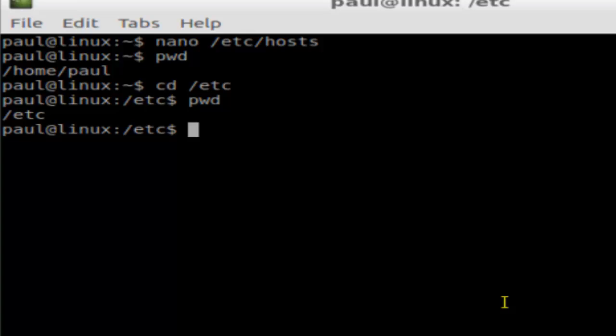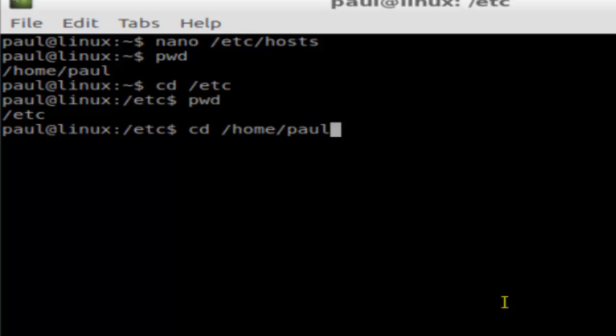Well, I could do cd /home/paul, but you don't need to type that much, that entire path.